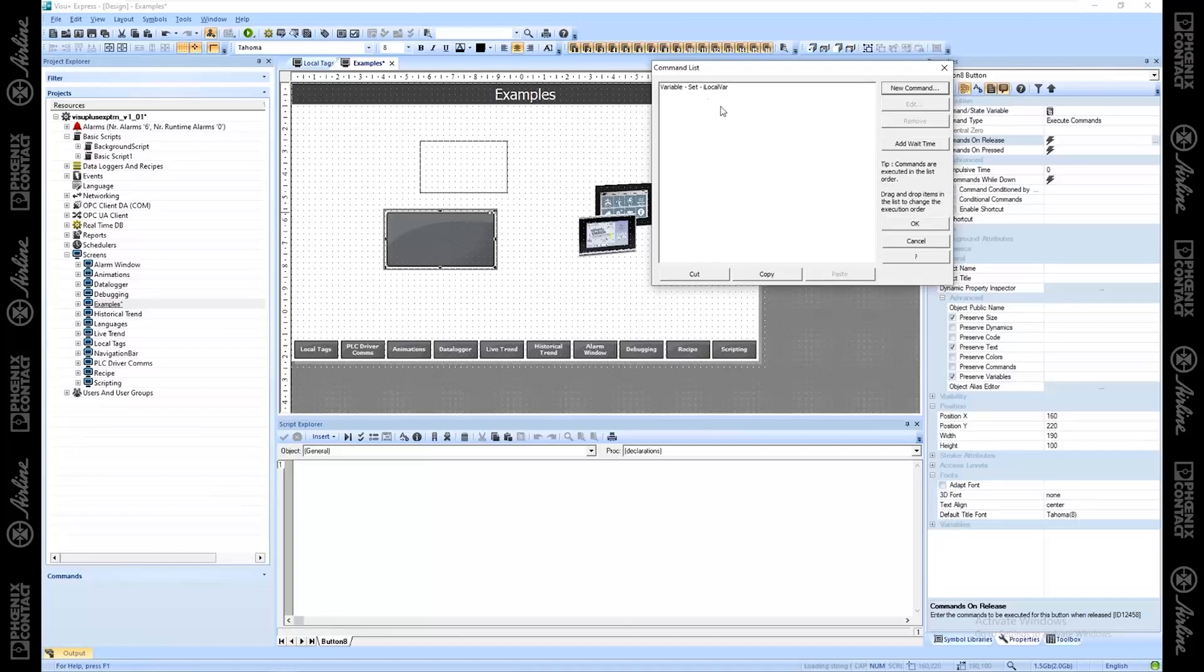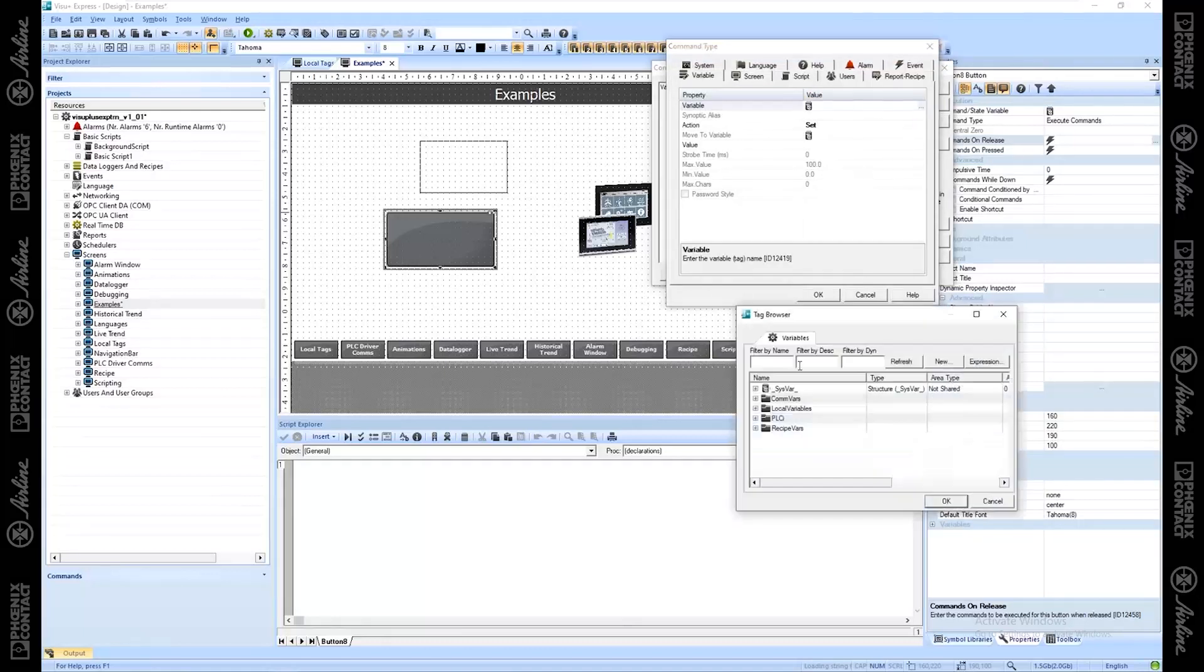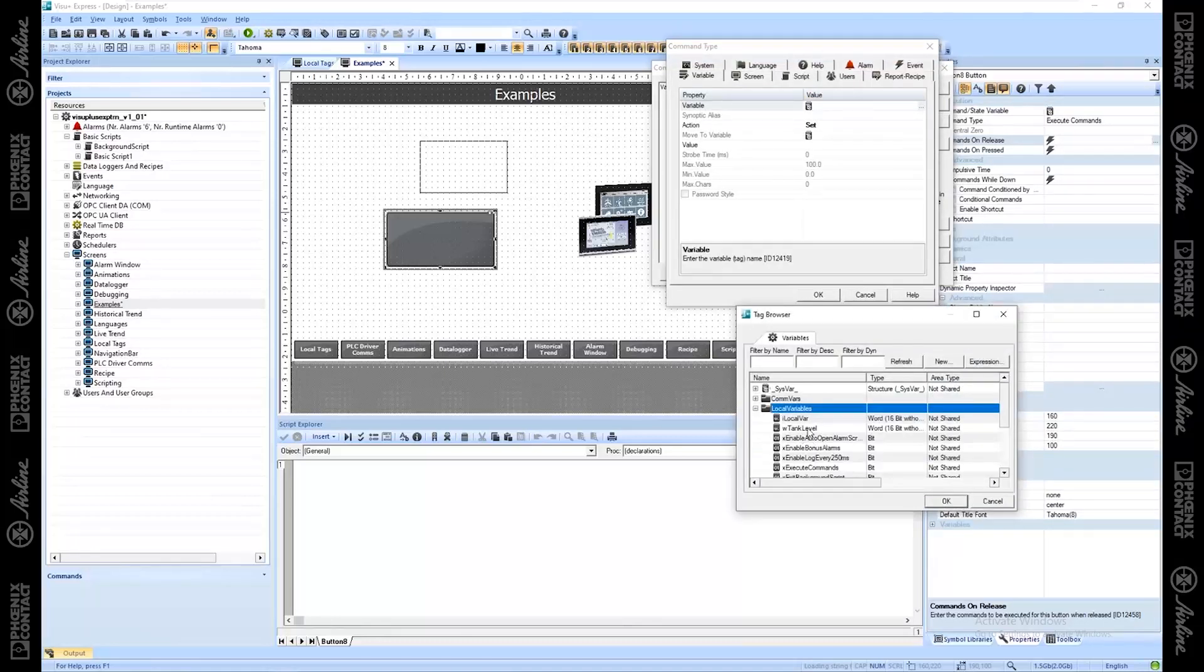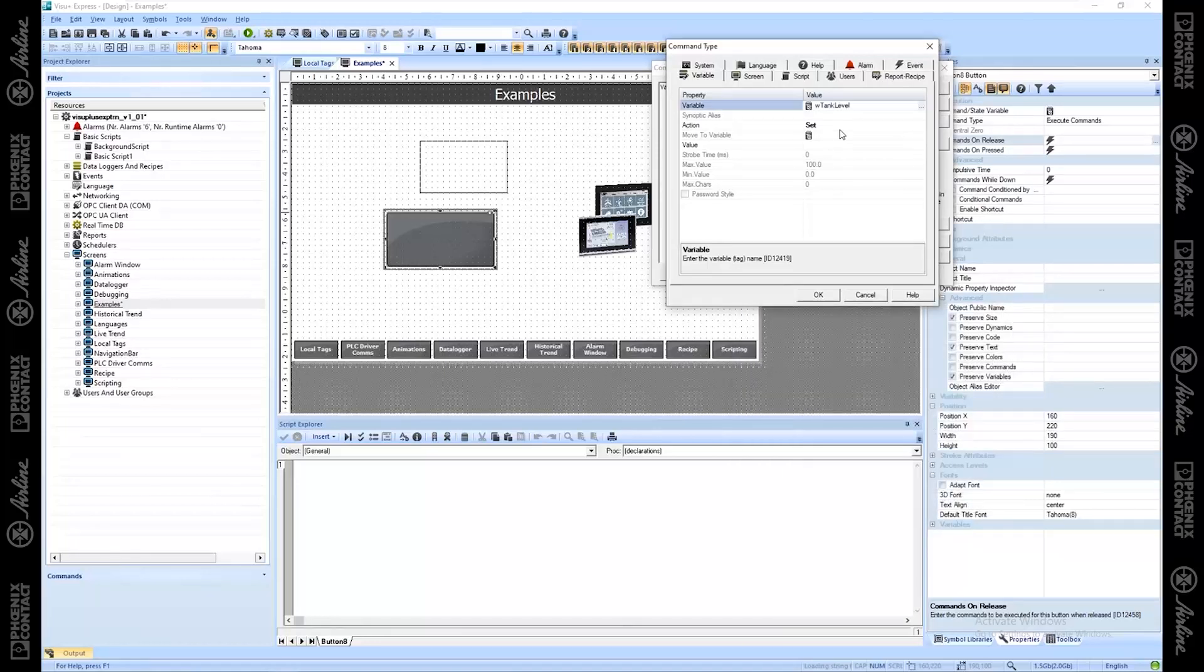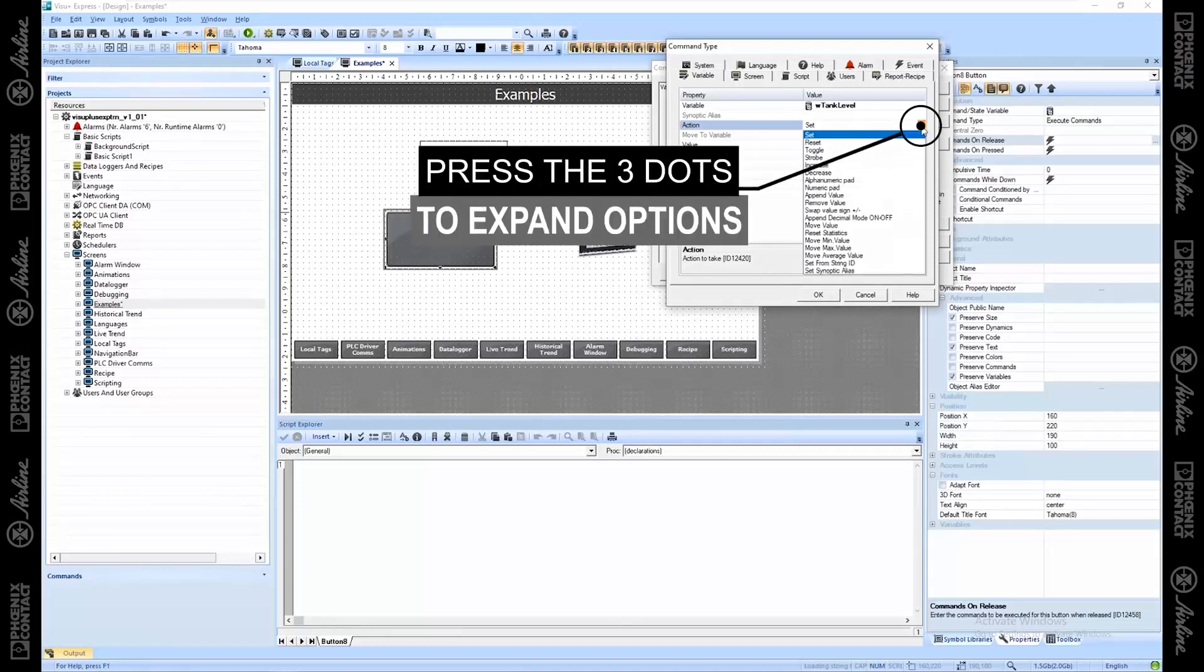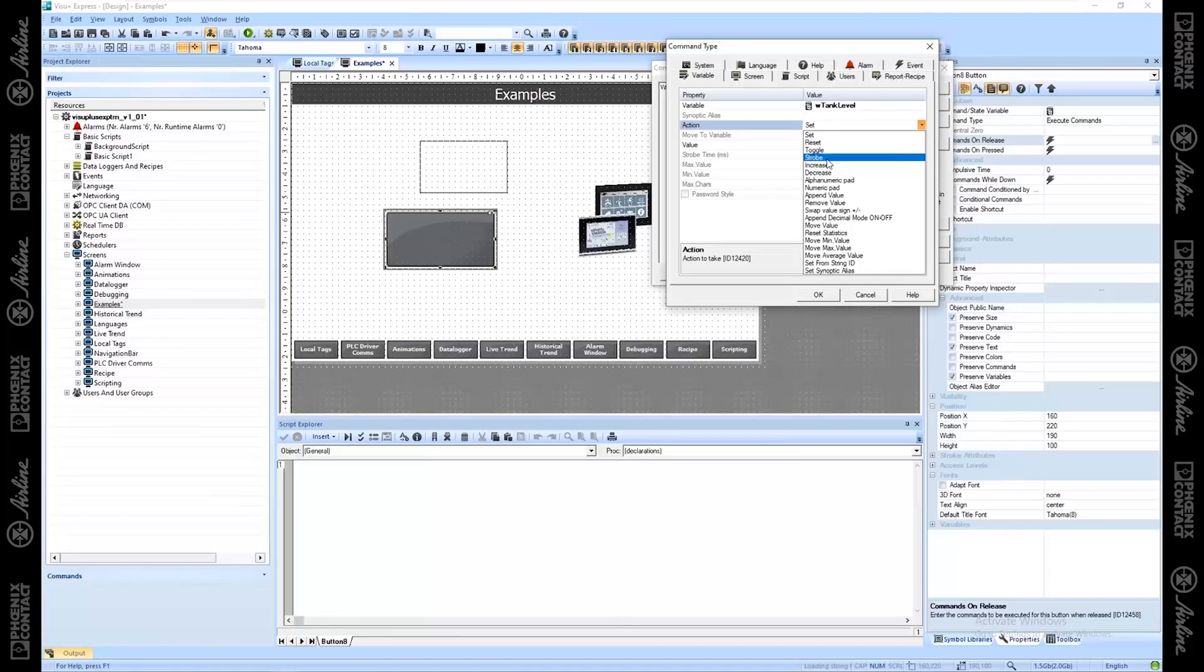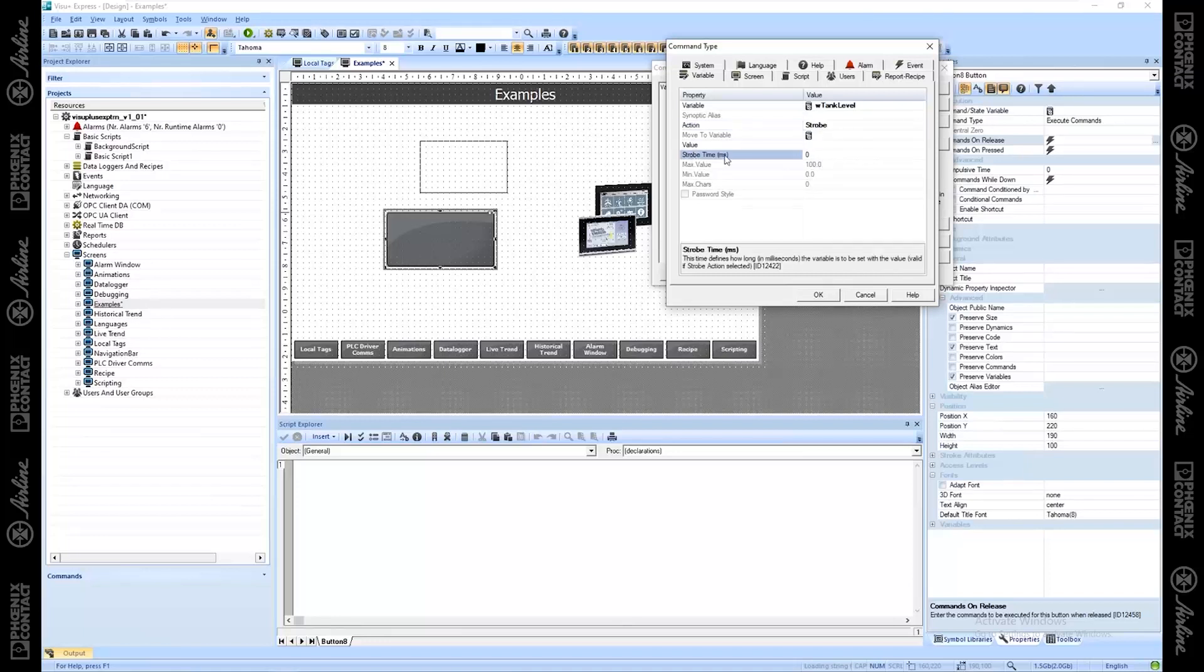I want to do something else. Let's say I want to set another variable. I can go again, new command, grab a different variable. Let's take tank level. And I can set it to a different value if I want to. Let me expand this so you can see my other options under action here. So I can set it, I can reset it. This means set it back to the zero state. I can toggle it, I can strobe it.